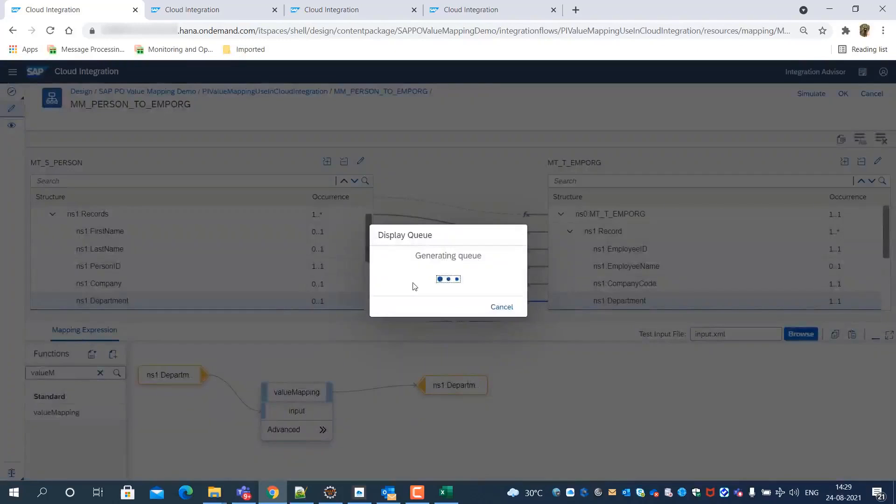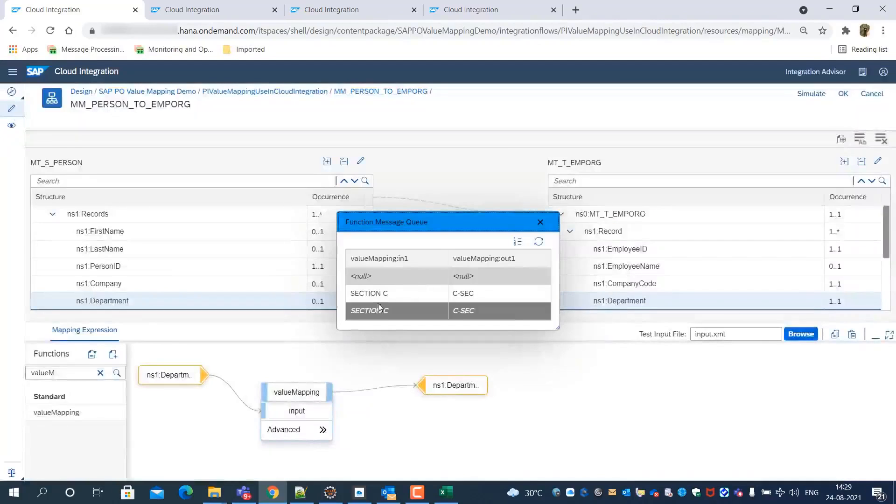We can also verify the source target lookup result in the display queue of the value mapping.